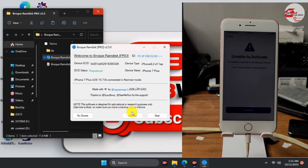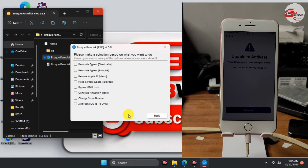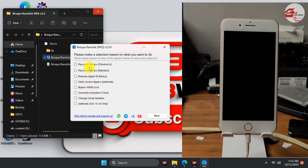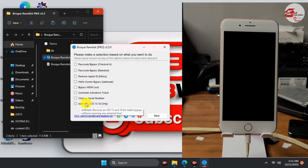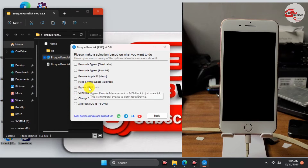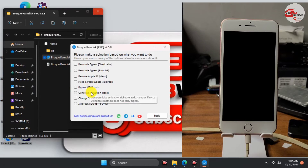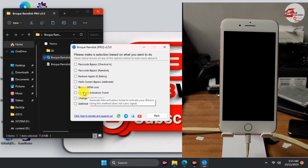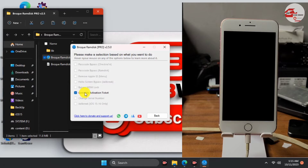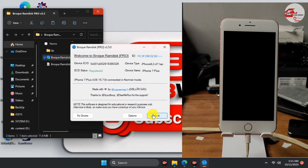Move to Options and you'll see a bunch of options to choose from. Today we're focusing on 'Unable to Activate'. There are other options like MDM bypass, passcode bypass, and hello bypass. Make sure to check 'Generate Activation Ticket' — this is the same as the hello bypass option. Then move back and click Start.